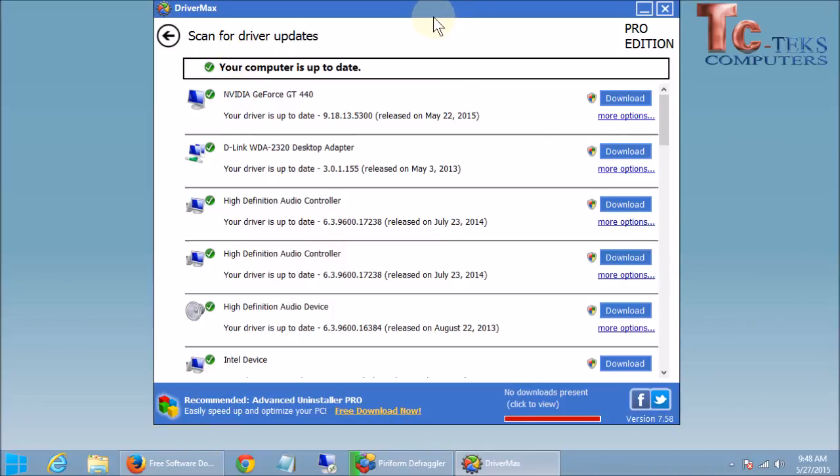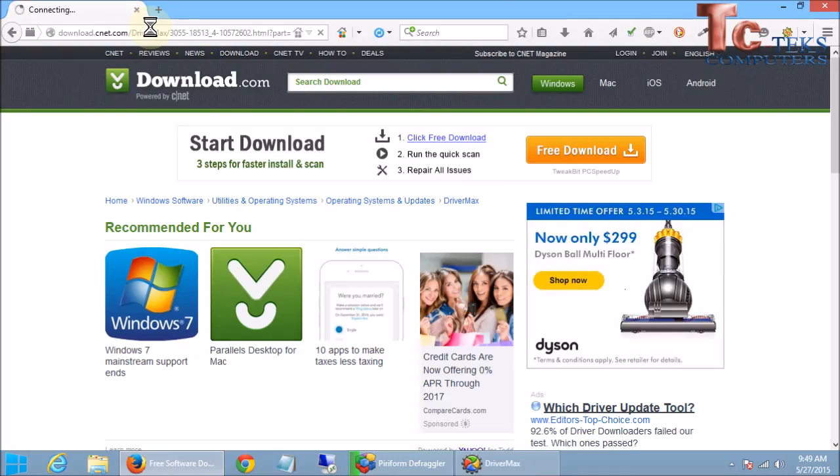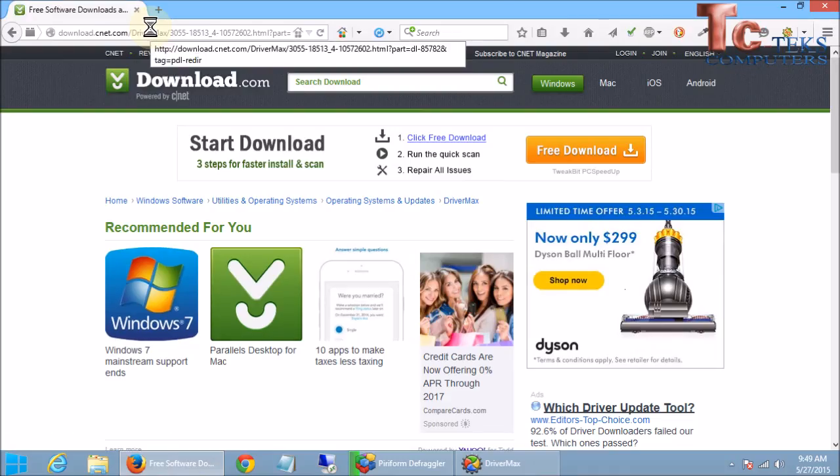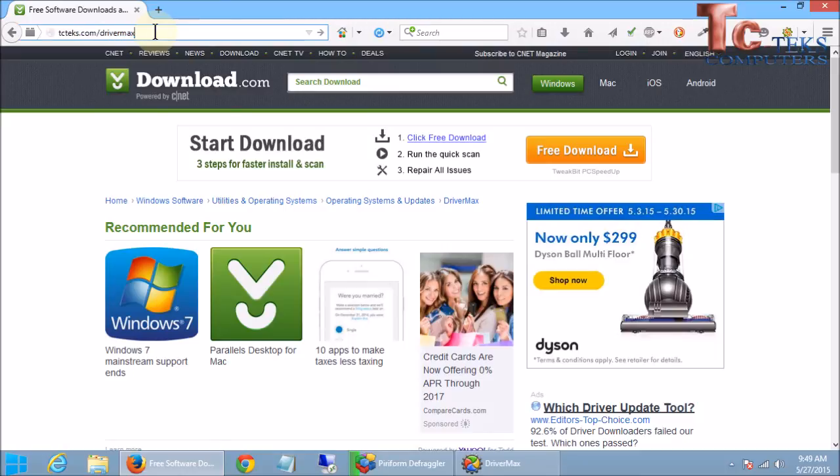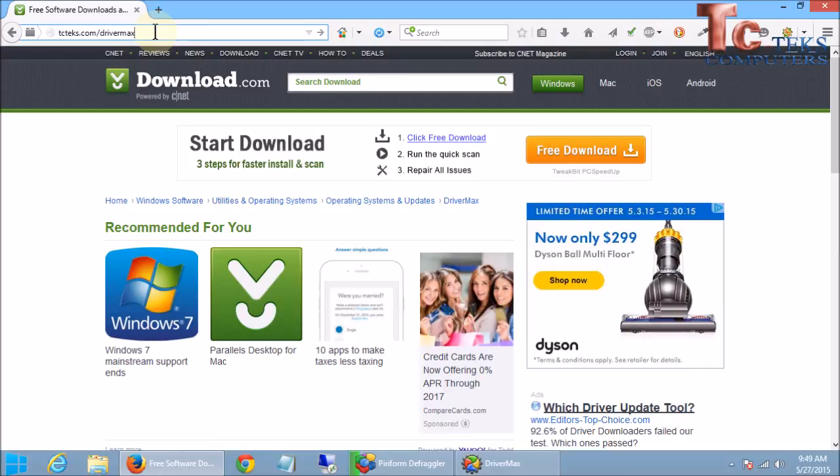Again the free version, you do them one at a time. The paid version, you can do them all at once in one bulk and get them done really quickly for you. So I will put the link for you to download this in the description down below. Again that's tctex.com slash driver max to get there. And if this video helped you, please click on the like button and also subscribe to our channel to get more how to videos on how to keep your computer running and up to date and working perfectly for you. Again this is Todd Welch with tctex computers. And happy computing.